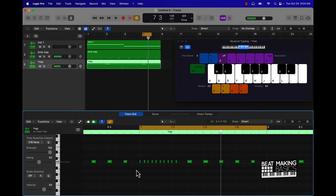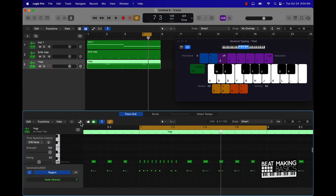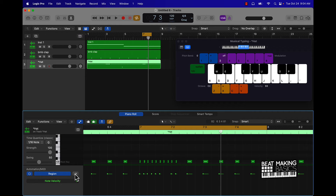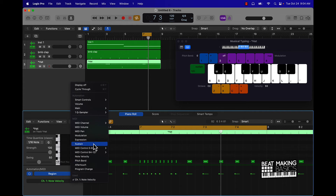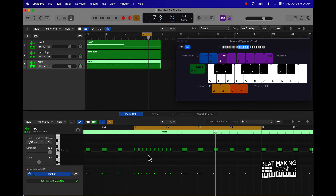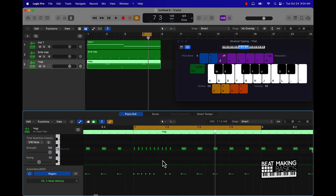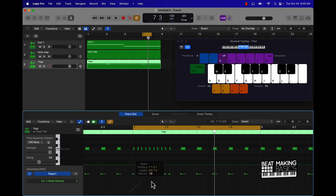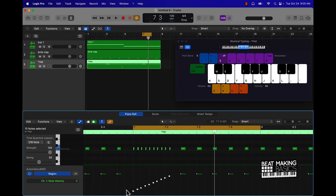You can actually make this a more complex roll by coming over here — this is your automation, where these dots are. You can click here and choose different things; we're going to work with note velocity. You can have this lead in — like a downward or upward slope. Click here and scroll up like that, and now I've taken all those notes and put them on an upward slope.